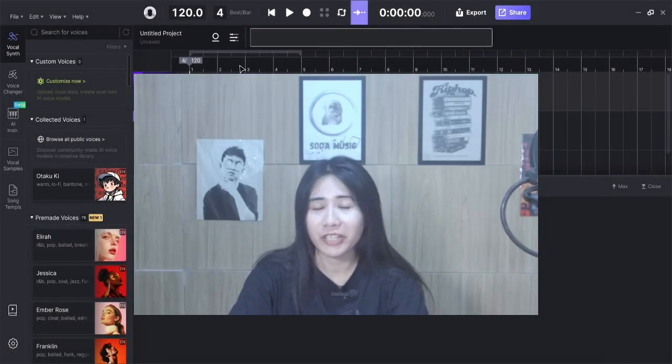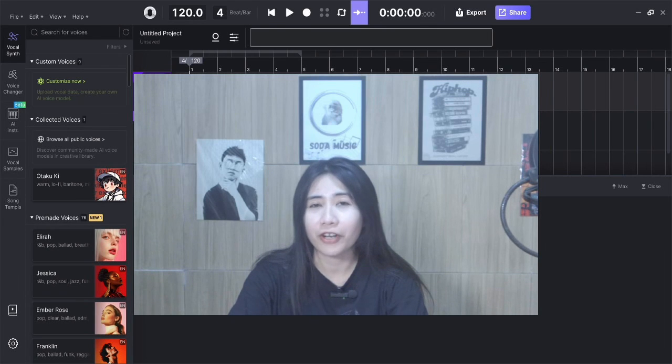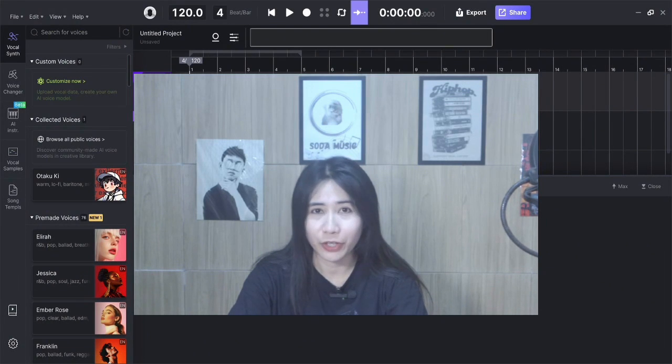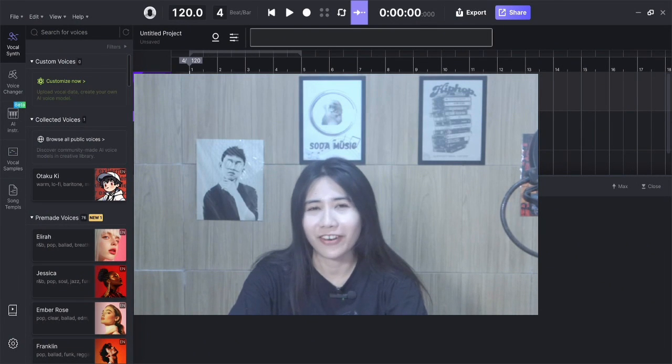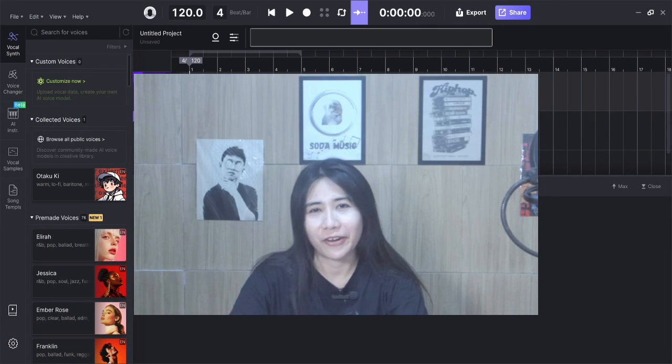Yo guys, today I'm gonna make a vocal with Ace Studio for a hip-hop song. Let's go!